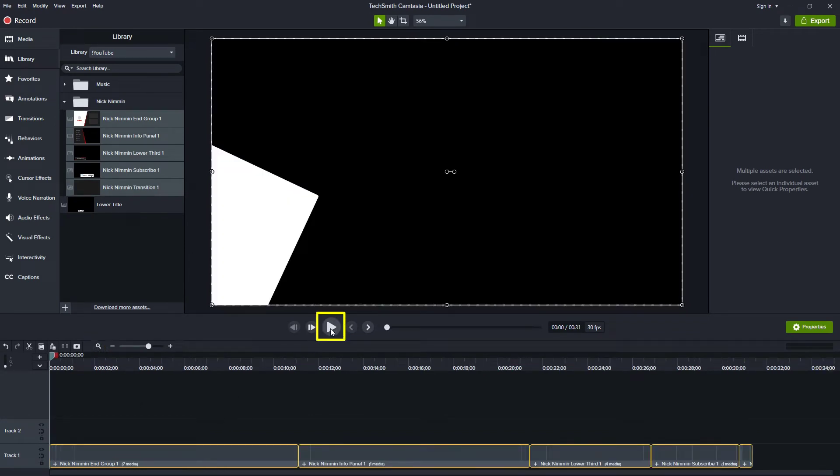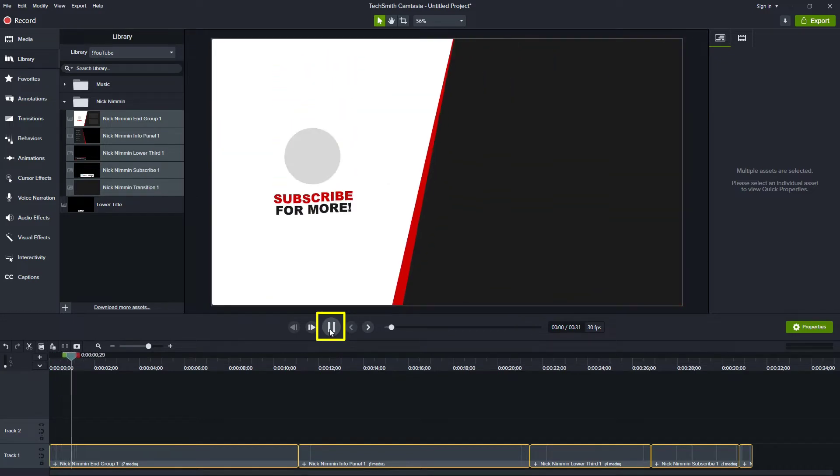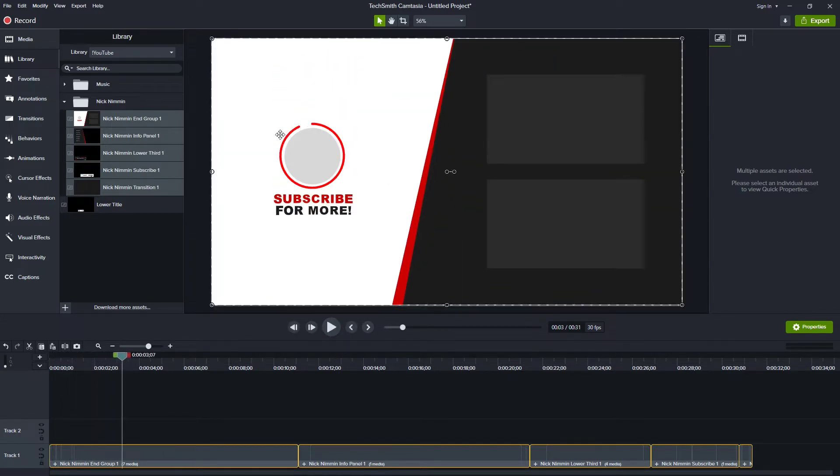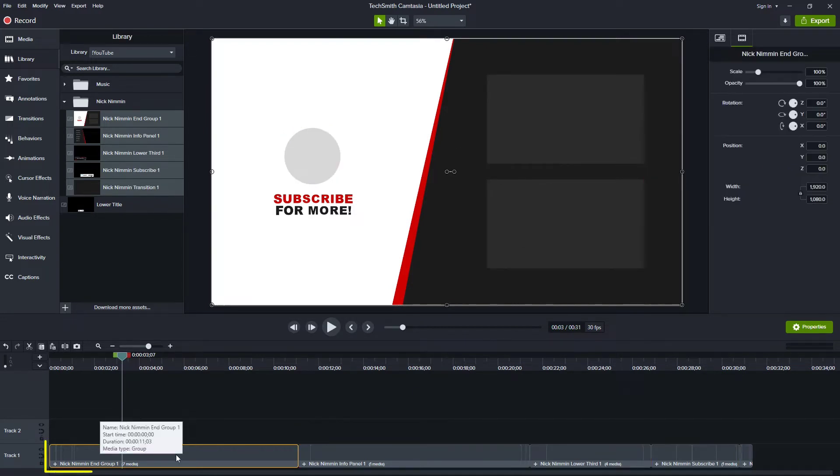We see the first item is an end group. So if we play through this, we see some rectangles appearing and then a place for a subscribe button and a couple of videos. So here are a couple of things that I would do to customize this for myself.